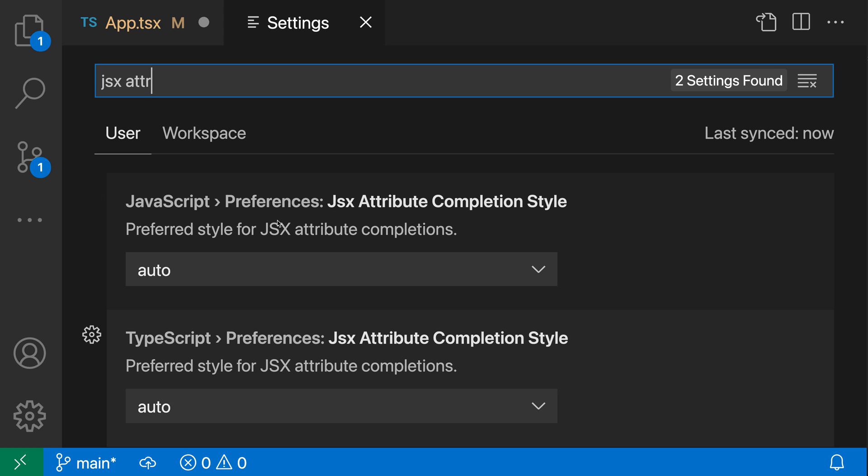And you can see I have two settings here, one for JavaScript, one for TypeScript. I'm in TypeScript, so I'm going to use the TypeScript preferences JSX attribute completion style setting.